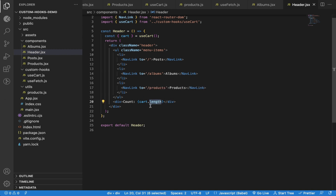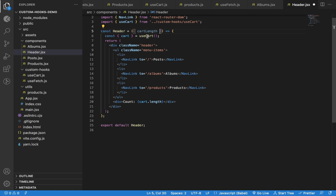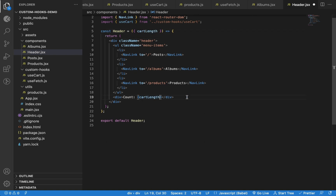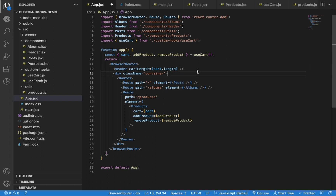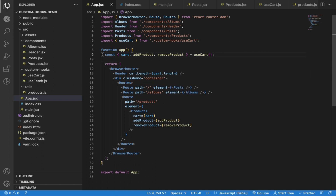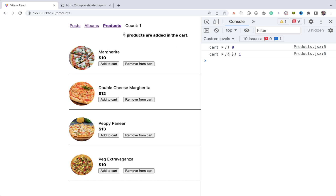In the Products component, I can destructure those props and remove the useCart hook from this component. In the Header component we also need cart information, but we don't need to pass the entire cart — we're just printing the cart length. Always pass only the required information as a prop to any component, as passing extra unnecessary information might slow down your application. So we will only pass cart.length to the header. Now we're using a single useCart custom hook shared by both Header and Products, so both components will share the same instance and the cart count is correctly displayed in both places.